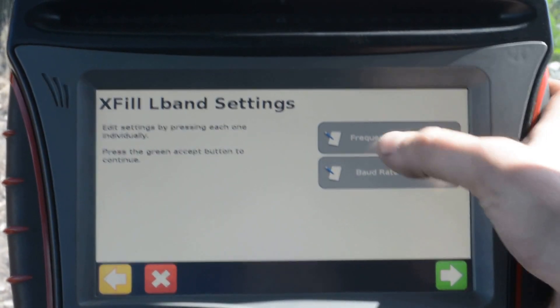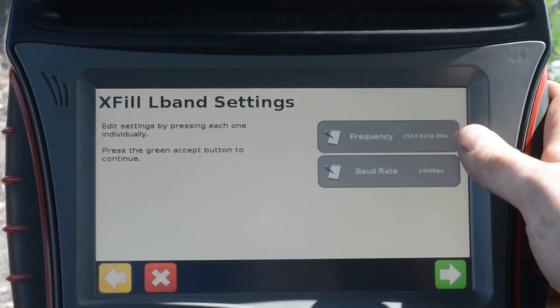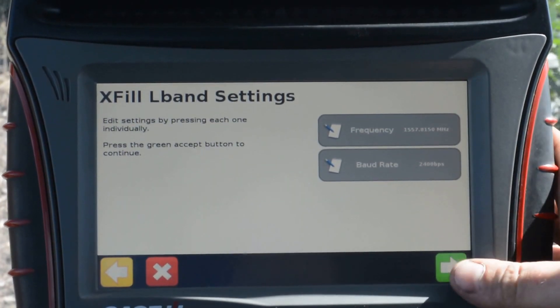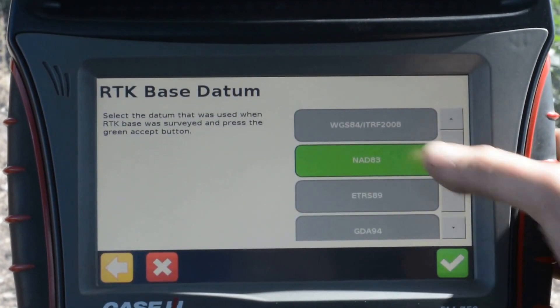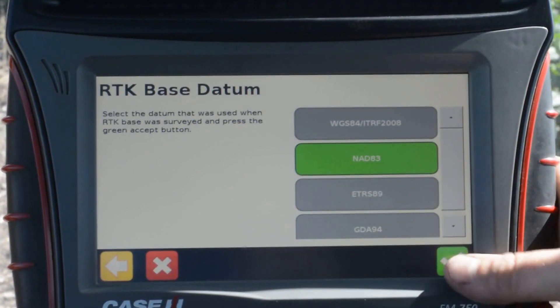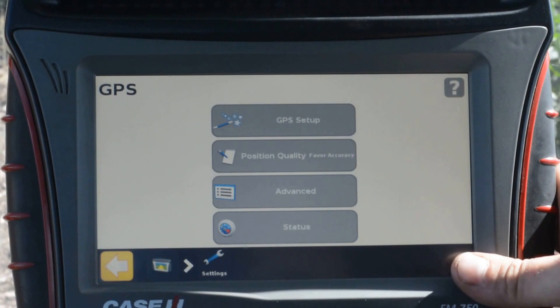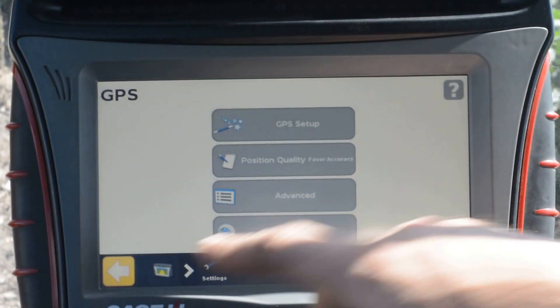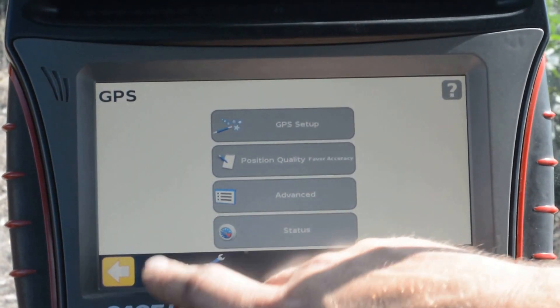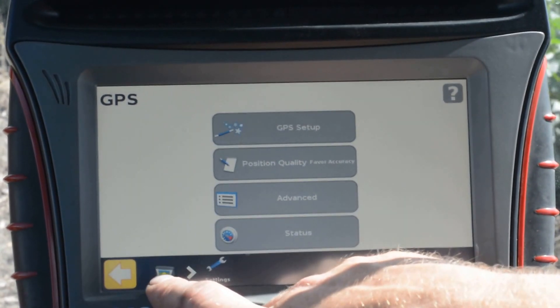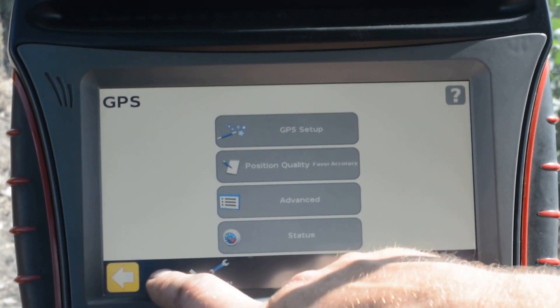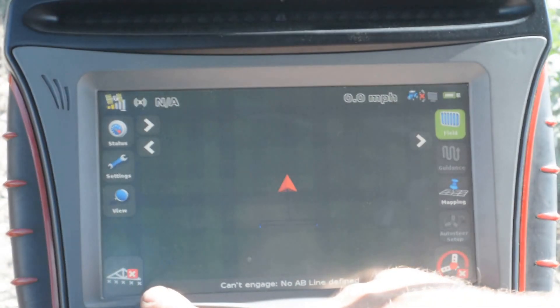We will select our frequency at 1557, baud rate 2400. We will use NAT83. That concludes that section and we will go back to the main page.